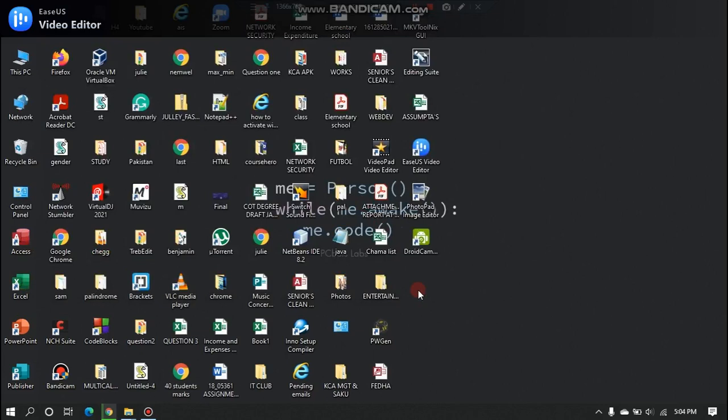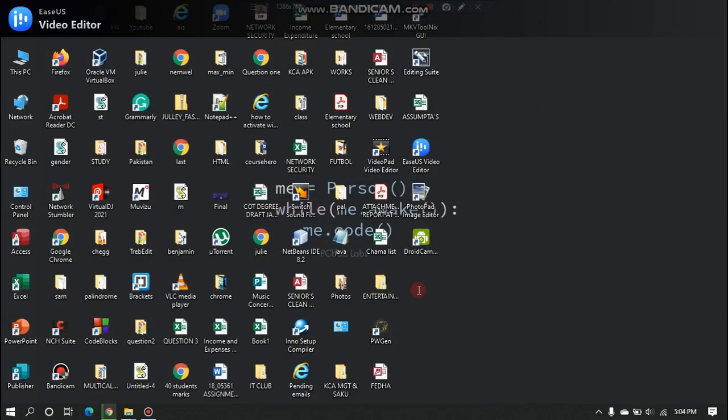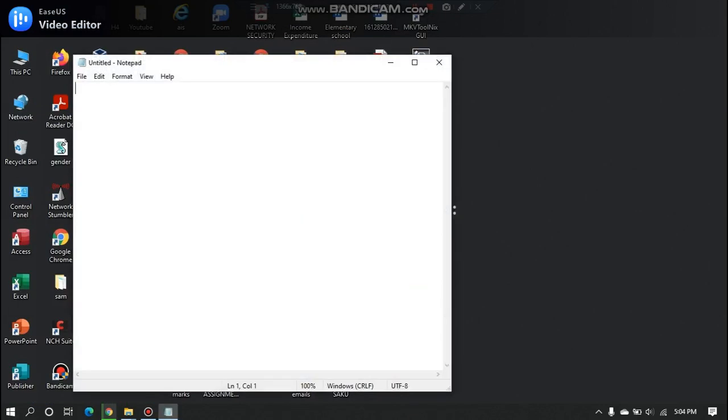To create a batch file, just open any text editor you have. I will use the simple notepad for this tutorial. First line of command is to type at echo off. This prevents commands from being displayed when executed.